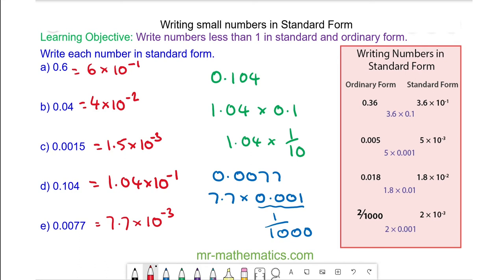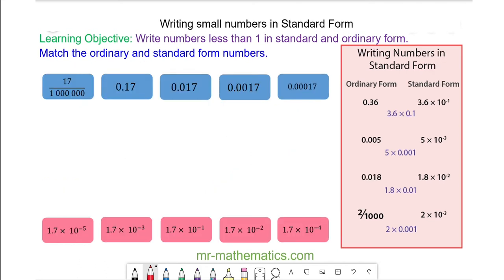OK, let's try some more questions. Do you want to try and match the ordinary and standard forms together by pausing the video? You can resume it when you're ready.